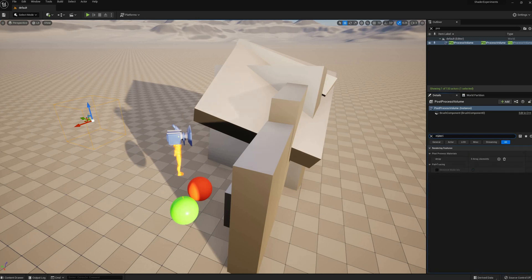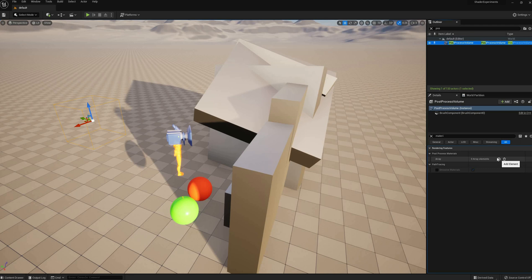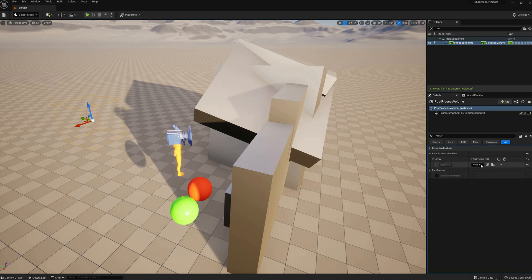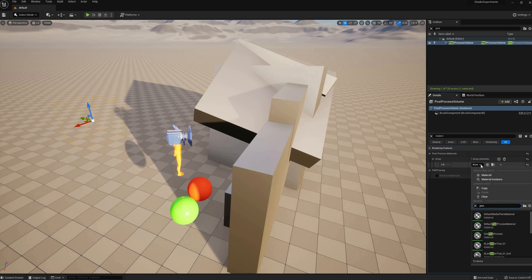Next I'll assign a material by adding an array element to the list and setting it to Asset Reference. I already have created a material called PostProcessExample that I can select here.